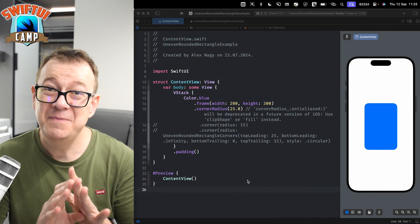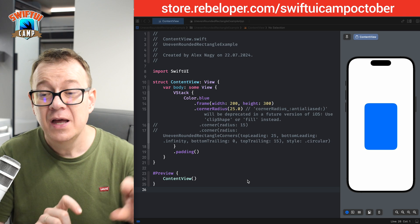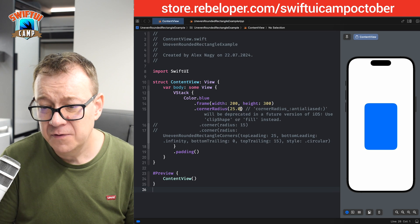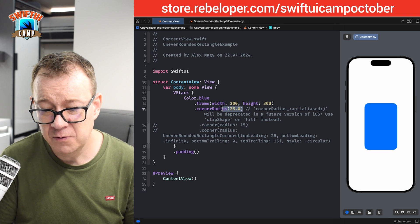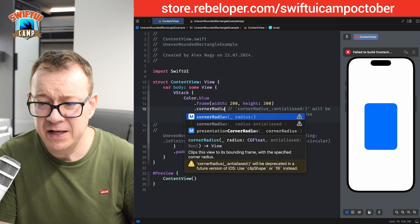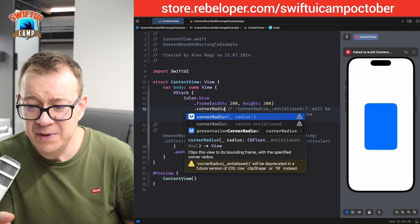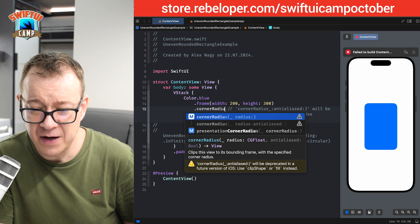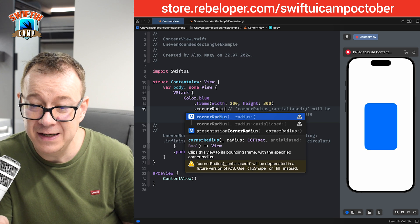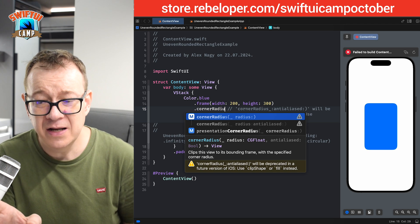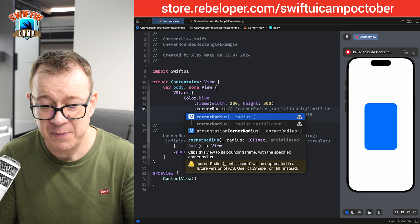Corner radius has been deprecated. It's still around, so you may use it. Let me show you what I mean — if I type cornerRadius, you can see it will be deprecated in a future version of iOS. Use clipShape or fill instead. So let's just use clipShape instead.